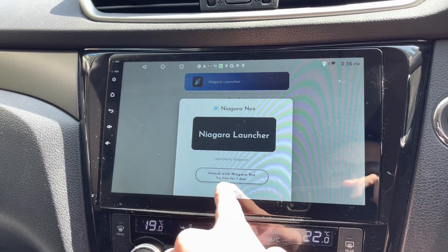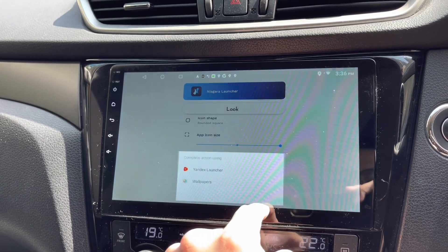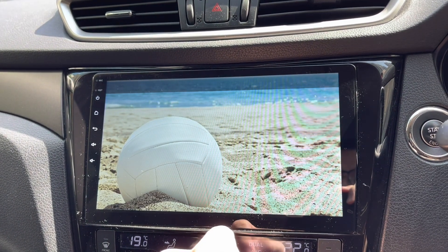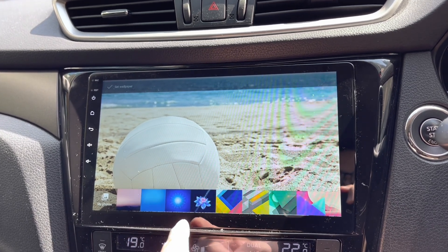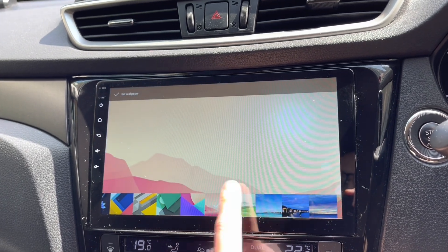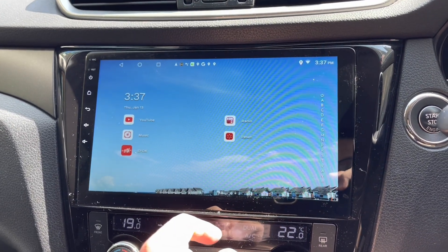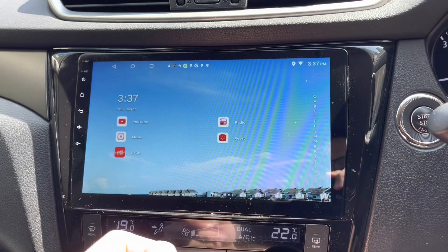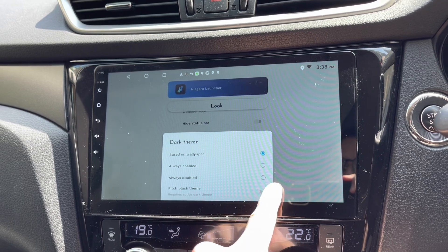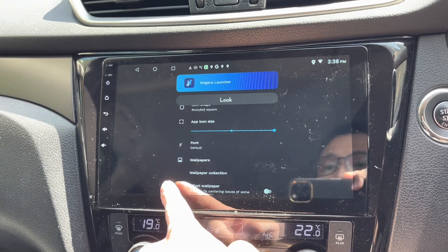Font customization requires payment, so I'll stick with the default font. For wallpaper, I'll open another wallpaper app that came with my device. These are all my wallpapers — I like this clean one. And there's a dark theme option: always, based on wallpaper, or always enabled.